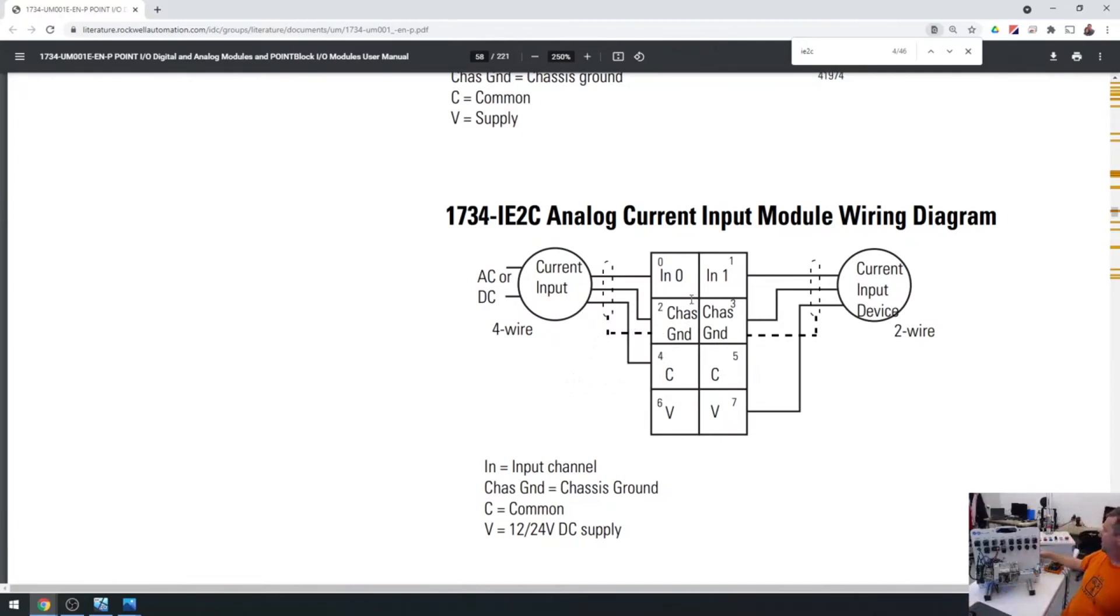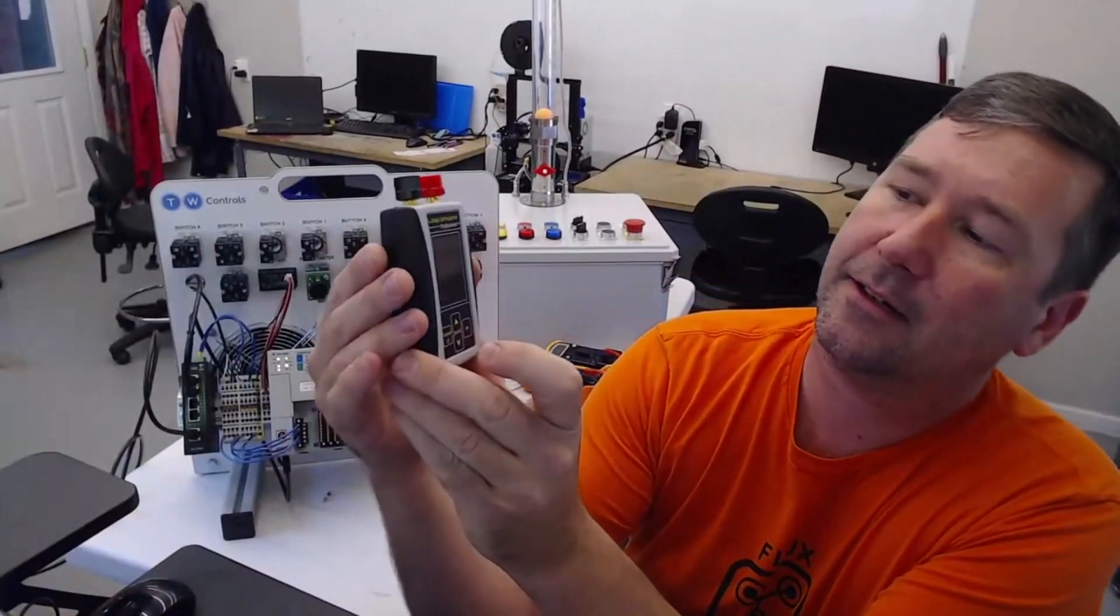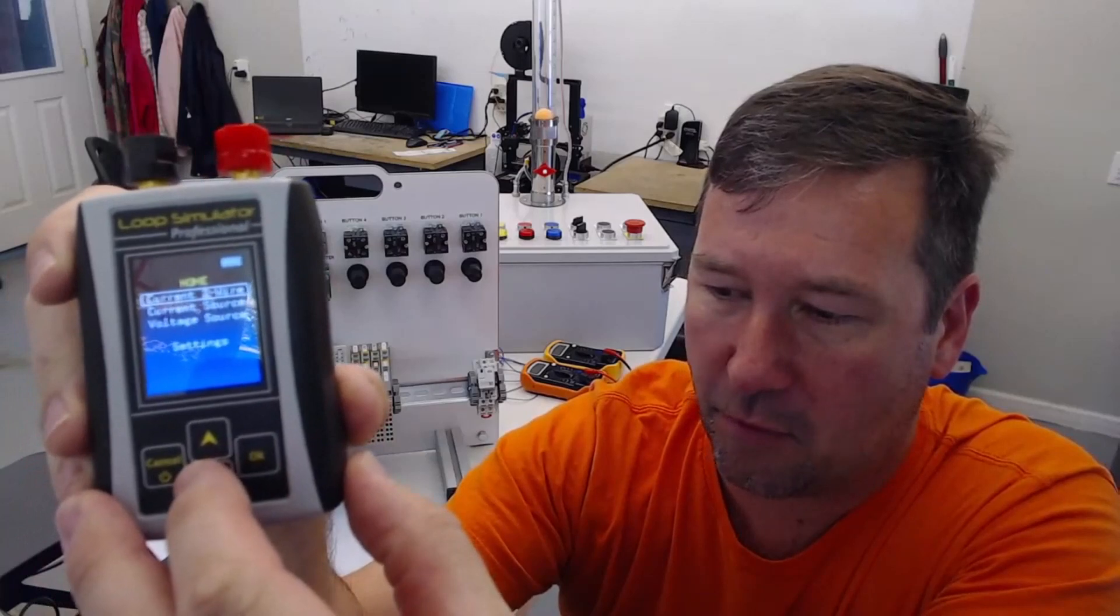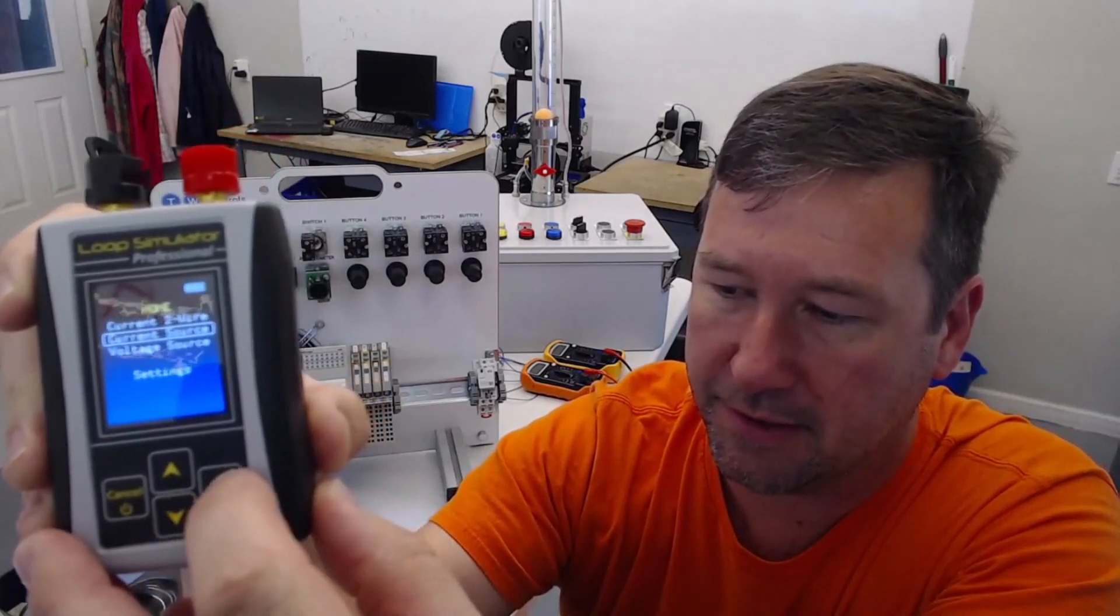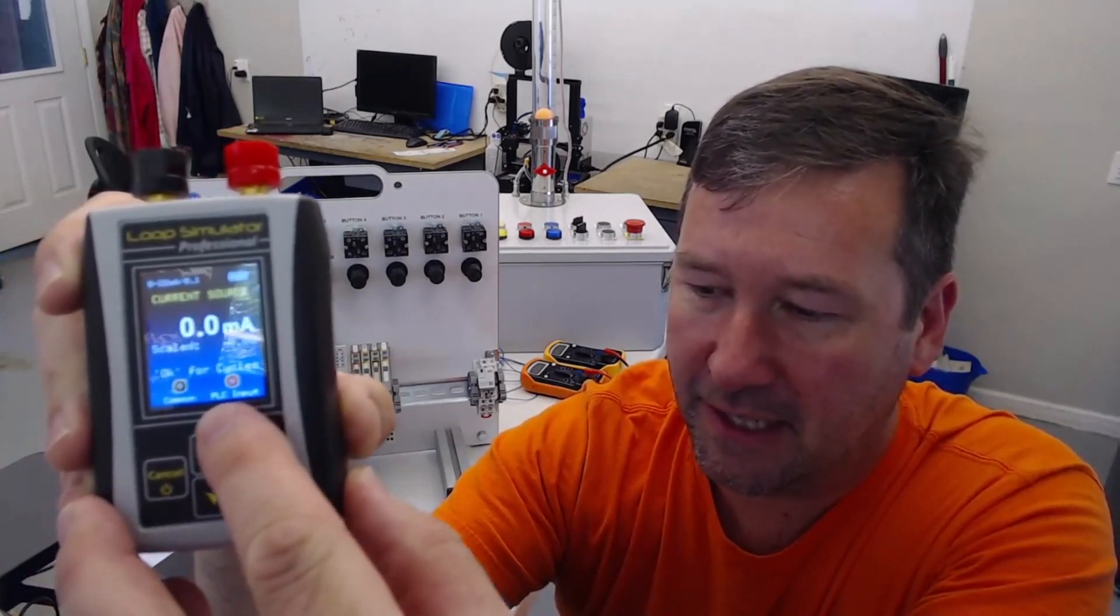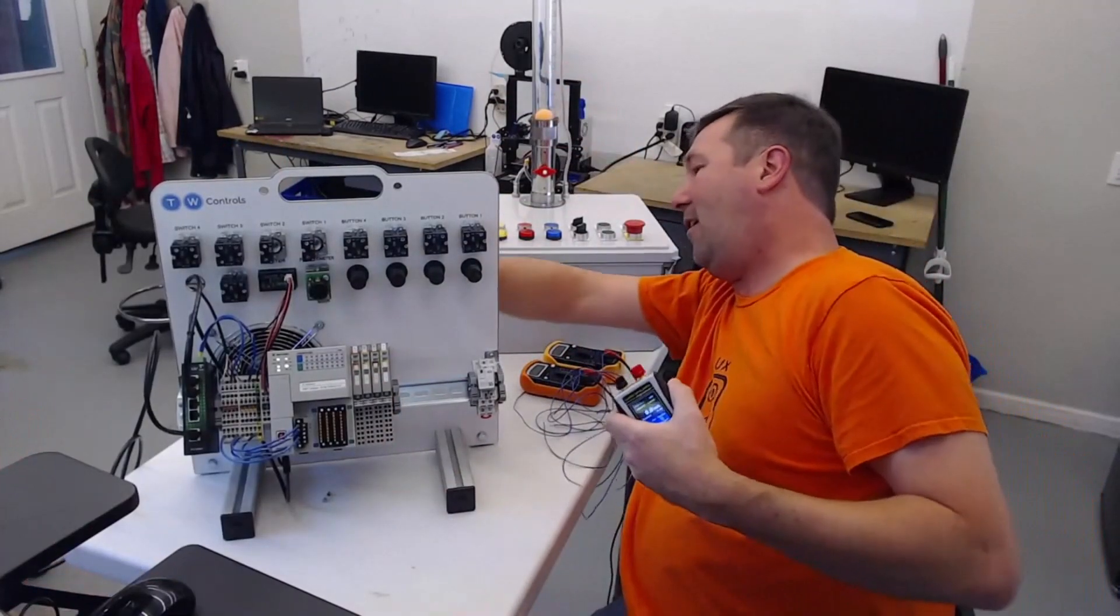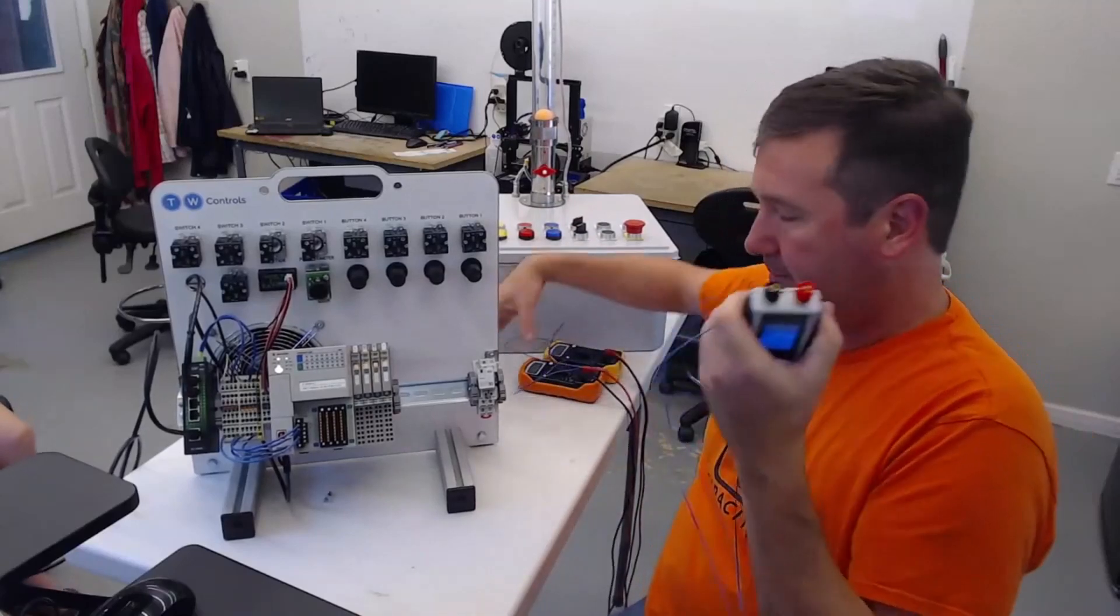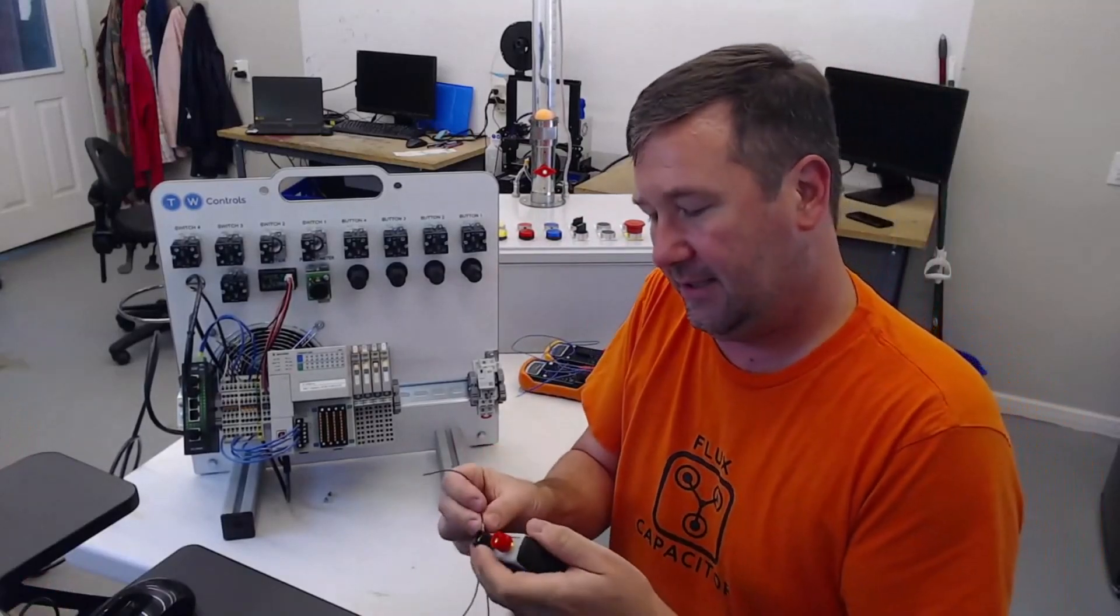We're going to look at our analog simulator. If we go to current source, because a four-wire device is going to be a current source, then at the bottom you're going to see that the red terminals are PLC input and the black terminal is the common. I'm going to turn the power off to the trainer and grab a couple wires and hook them to the analog simulator.